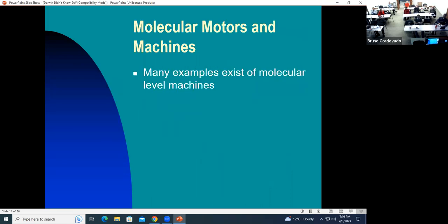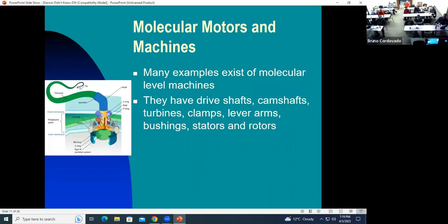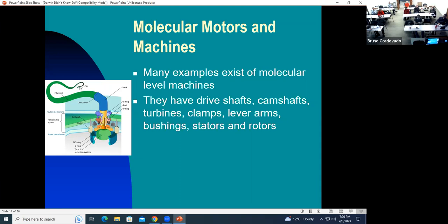There are many examples of molecular-level machines — they have drive shafts, camshafts, turbines, clamps, lever arms, stators, and rotors. Here's an example: the bacterial flagellum, which is basically an onboard motor on a bacterium — a rotary engine that spins in a circle. It has different parts given similar names to what an electric motor would have. It rotates at roughly 100,000 RPM and is controlled by the bacteria to move and search for food.